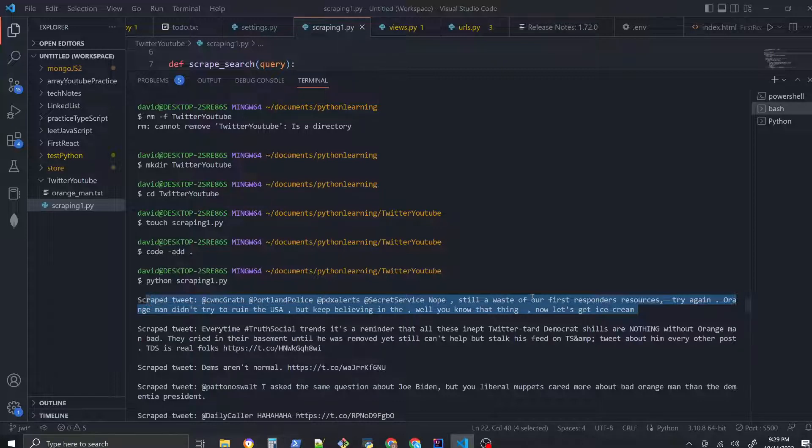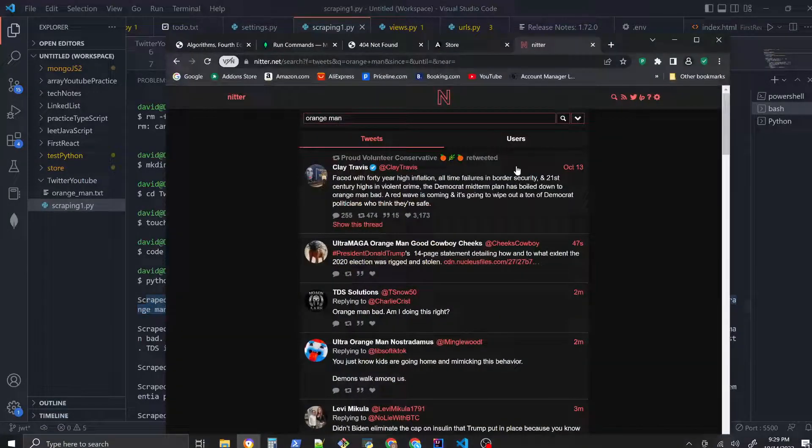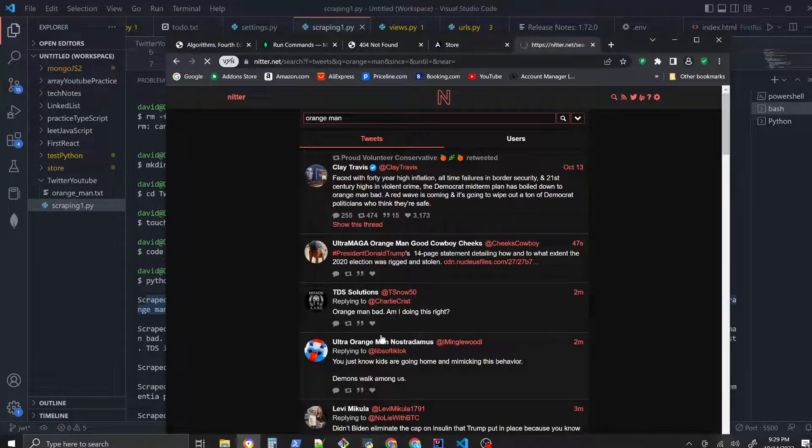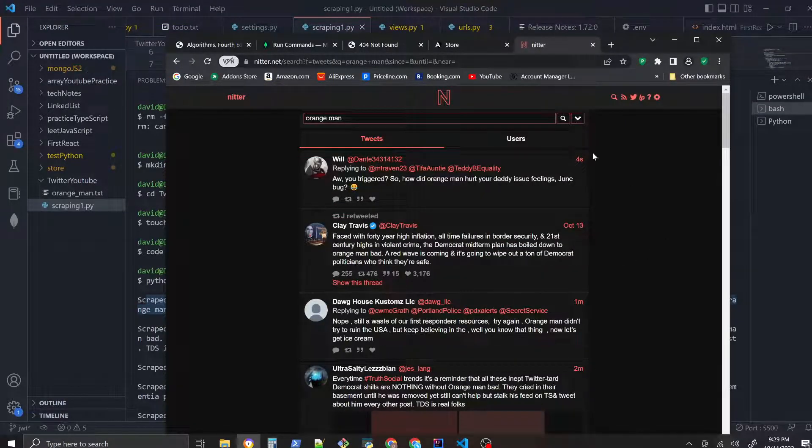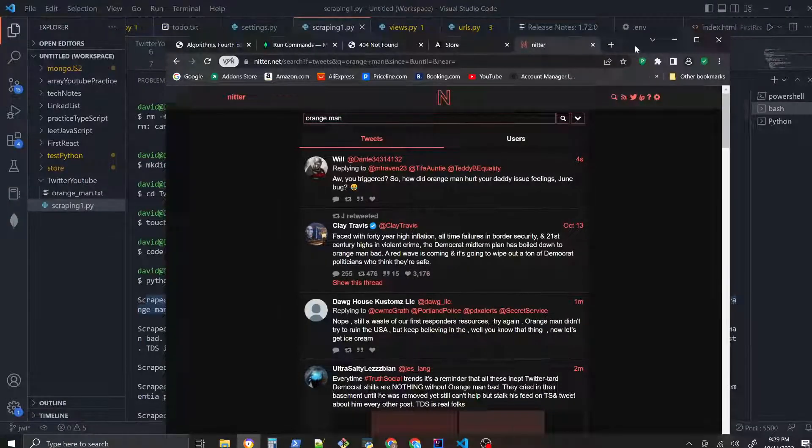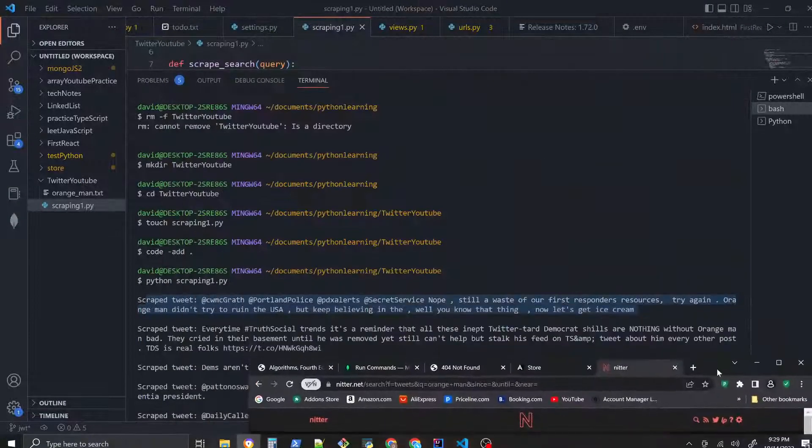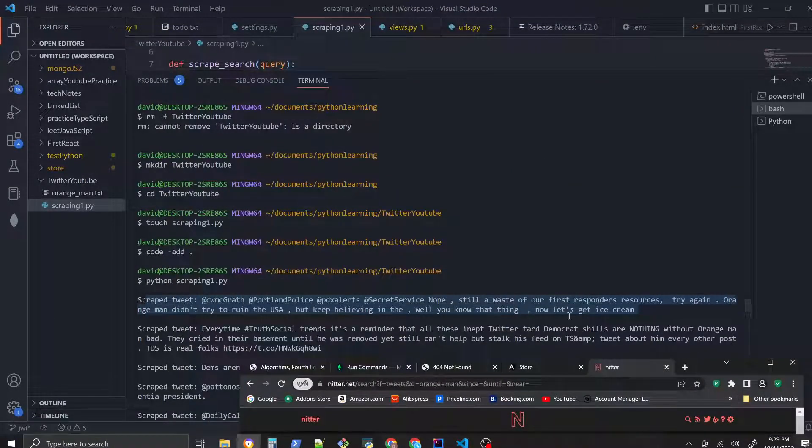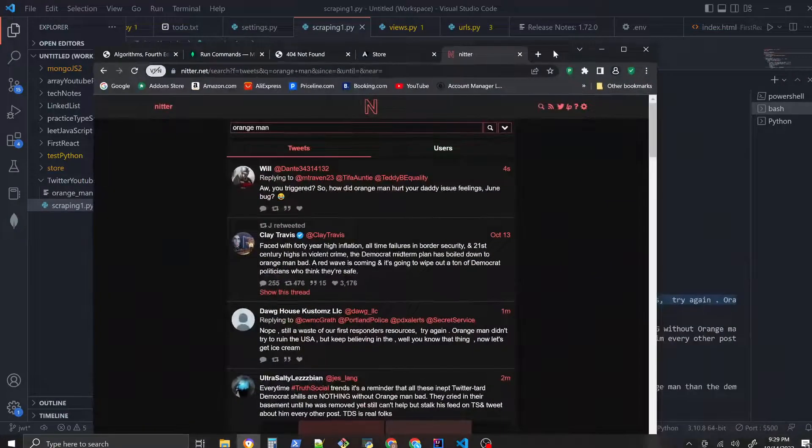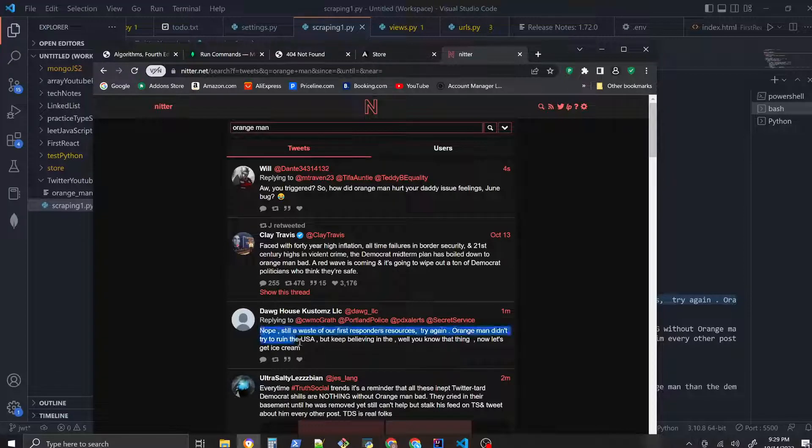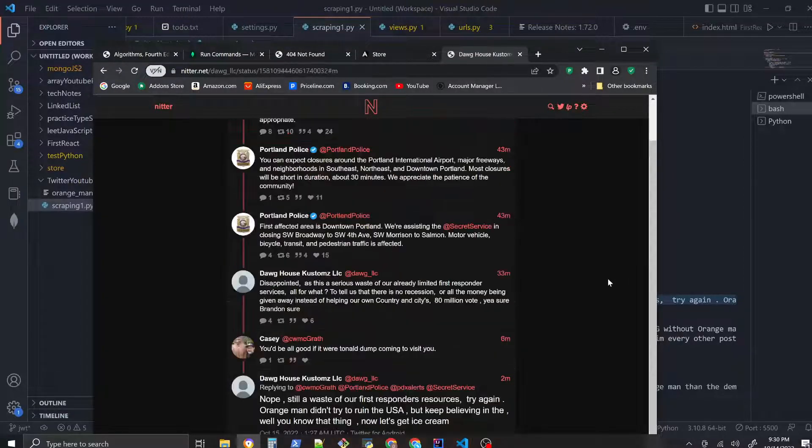'Nope still a waste of our response.' Okay so let's compare it to this Knitter. Let's run that search 'orange man'. Let's search for this tweet in here - yeah there it is, it's right there.